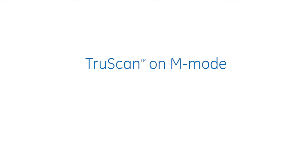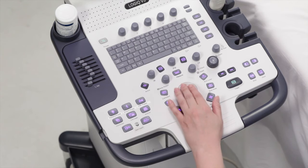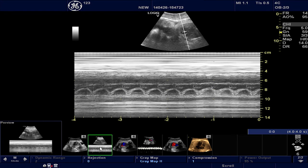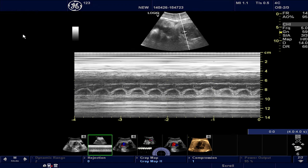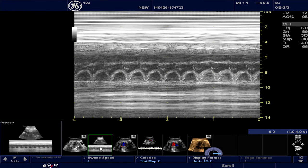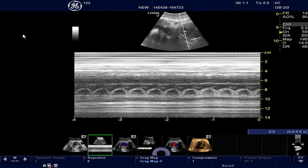TrueScan on M-Mode: Let's proceed to M-Mode now. Pull up the acquired M-Mode tracing image of the fetal heart. Use the M-Mode button to get an M-Mode tracing from a fetal cardiac image. The user can change the display format for better visualization of B or M-Mode.